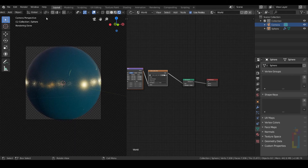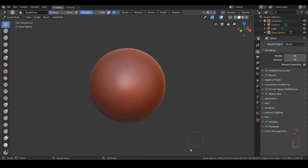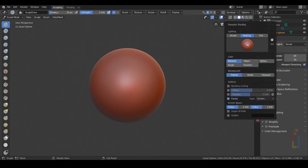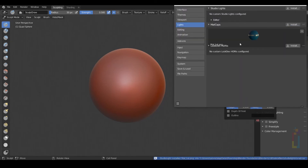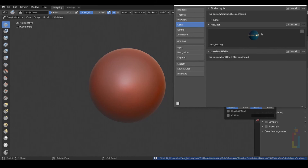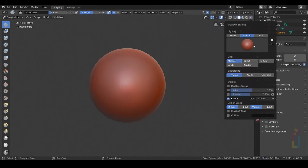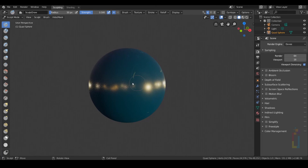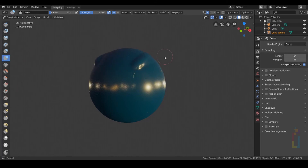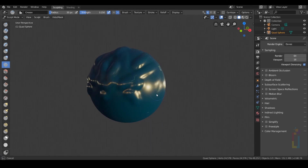Now that you have this, let's render the image. Now that we have our image saved, go to viewport shading and click on the matcap — you have your new one right here. Select it and you will have something like this. And now you can use your texture as a matcap.